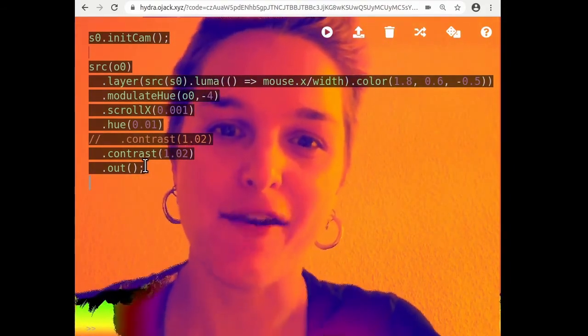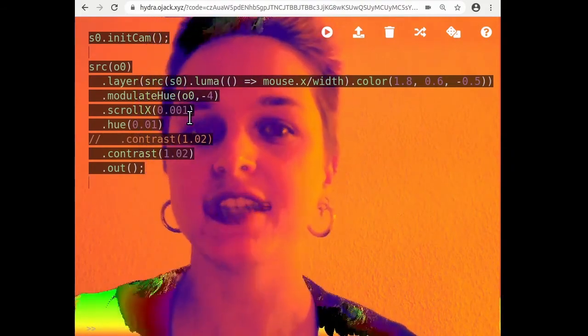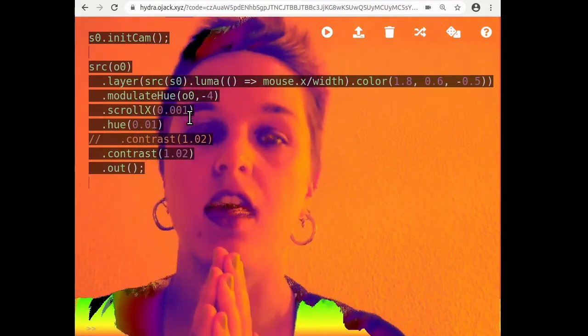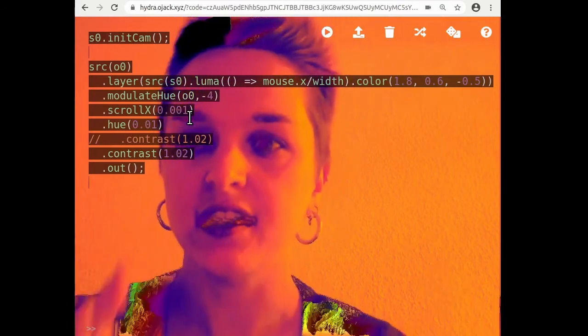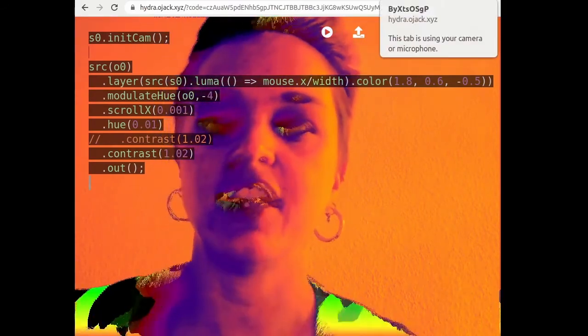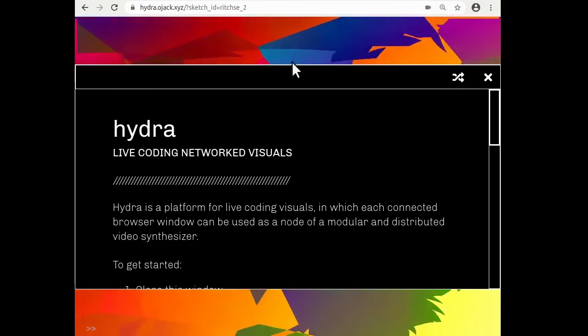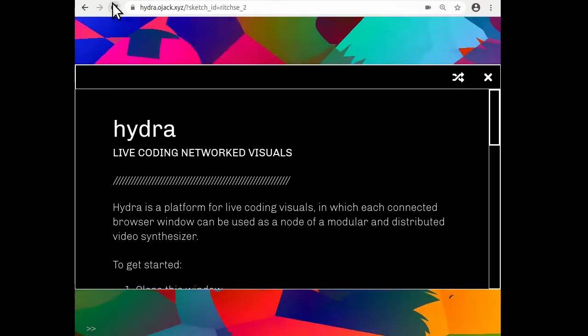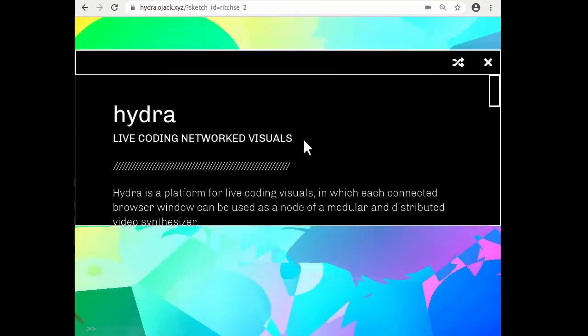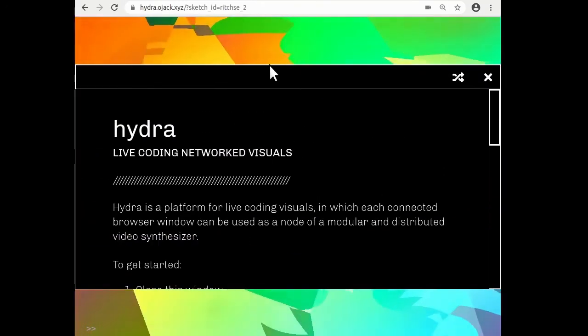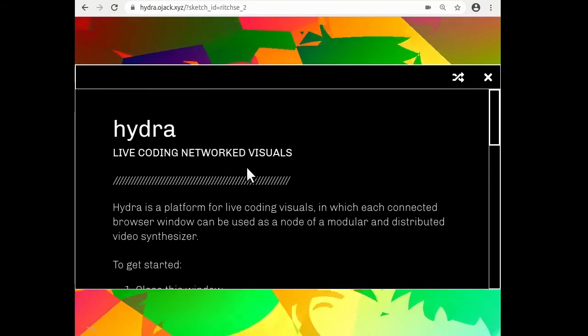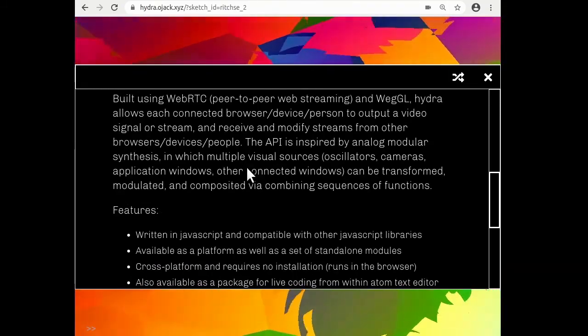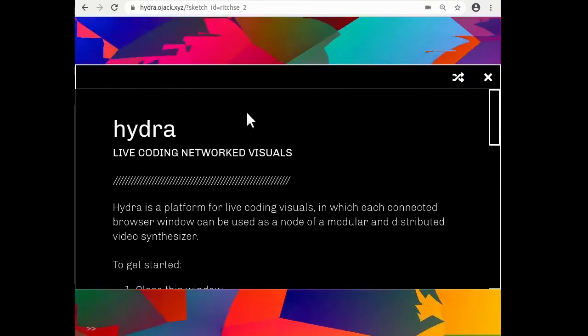So to get started, everything that we will be doing will be in an online editor called Hydra. I will include the link in this video. But when you open up Hydra's page, it loads immediately with colorful visuals and this instruction bit of text on top of it.